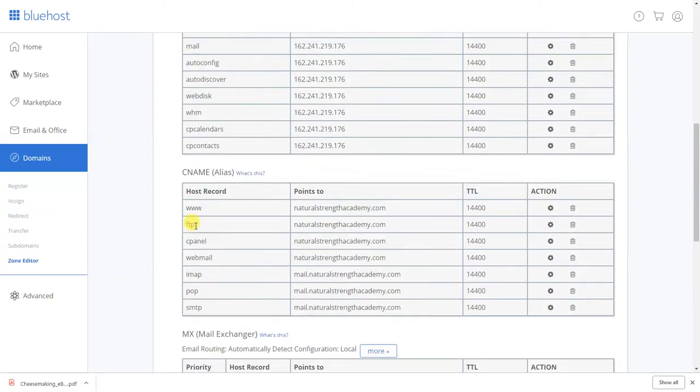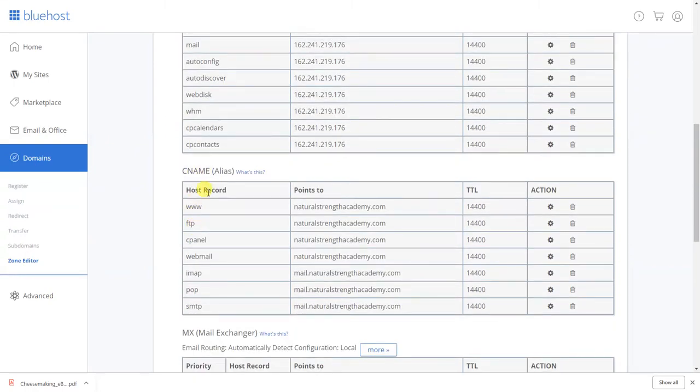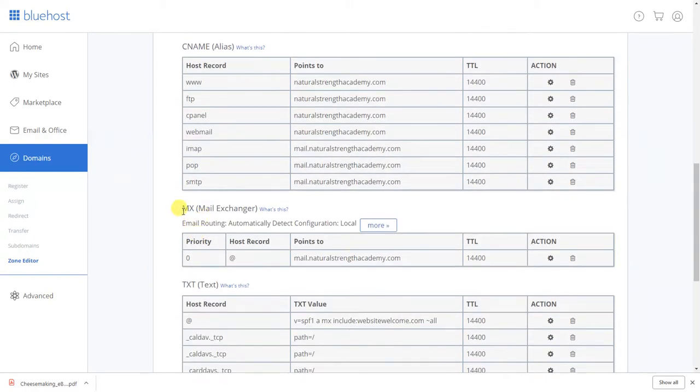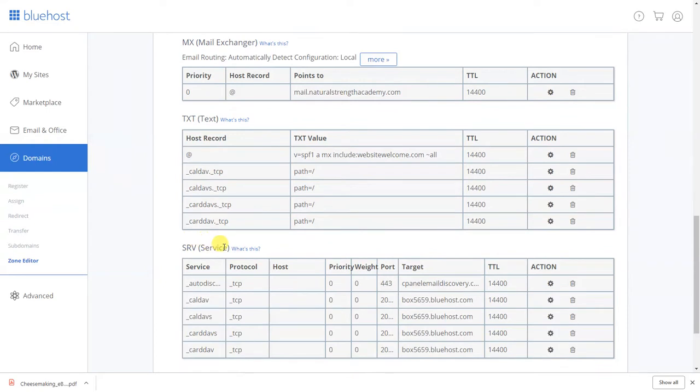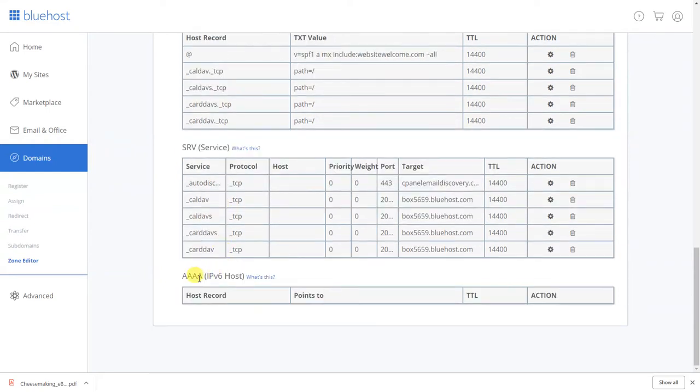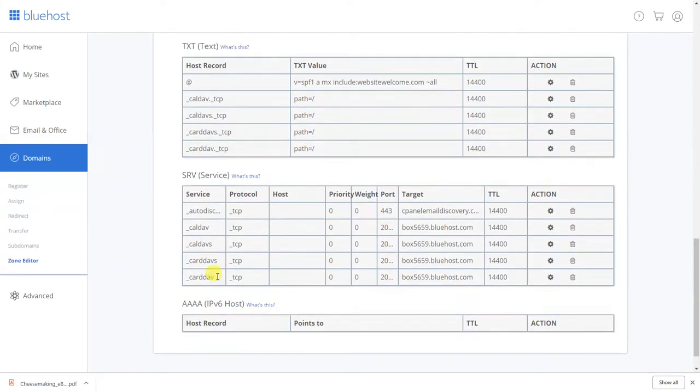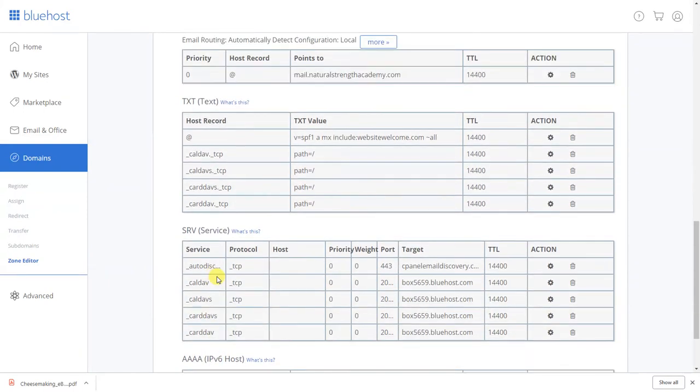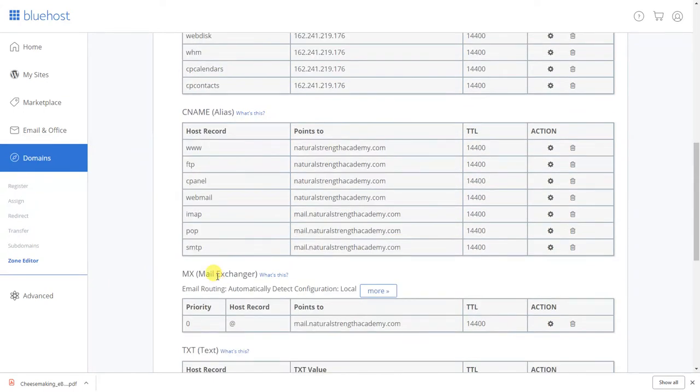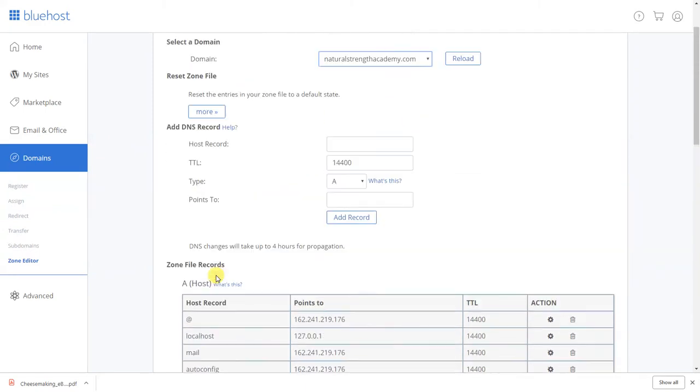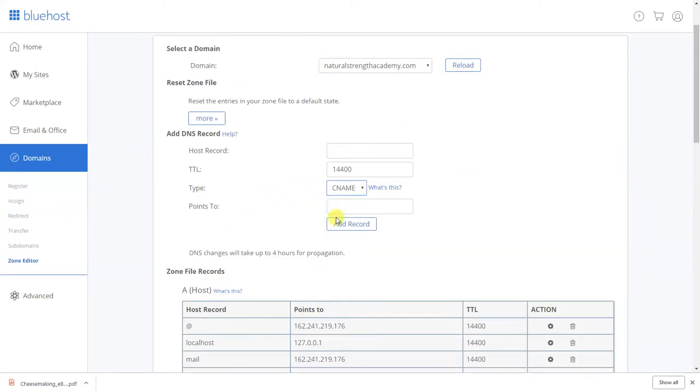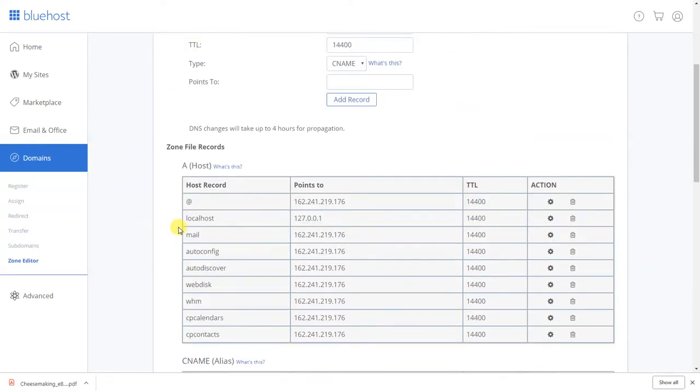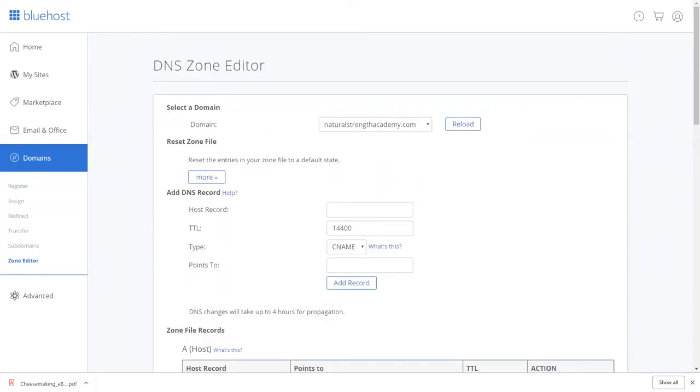Okay right here boom, Natural Strength Academy. It is gonna load all my records for my DNS. Okay these are called zone file records. You have your A records, your CNAME records, your mail exchanger, your text records, your service records and your host records which is your IPs, TCP, I can't remember what it's called now. Okay screw it.